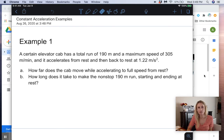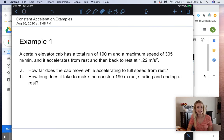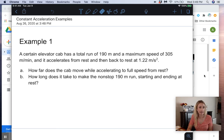Here's our first example for constant acceleration problems. A certain elevator cab has a total run of 190 meters at a maximum speed of 305 meters per minute, and it accelerates from rest and then back to rest at 1.22 meters per second squared. We want to know: A, how far does the cab move while accelerating to full speed from rest, and B, how long does it take to make the nonstop 190-meter run starting and ending at rest?